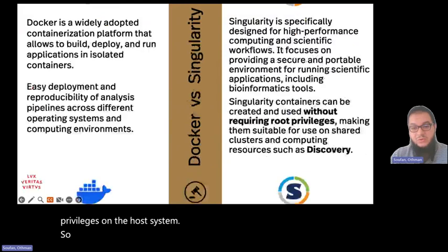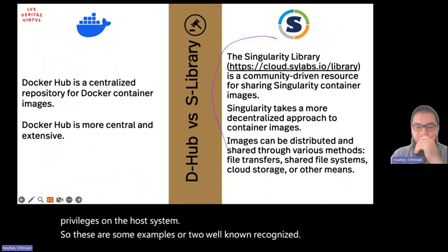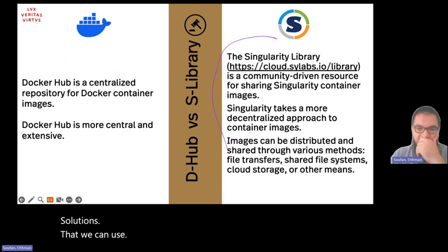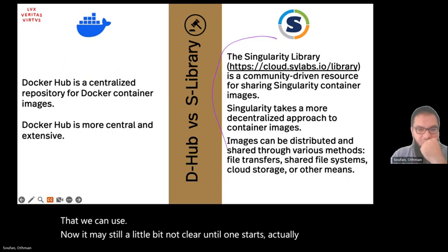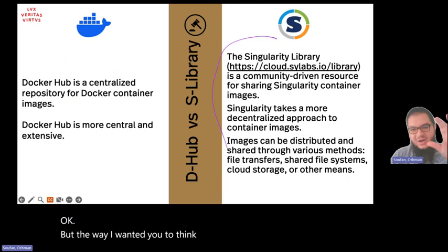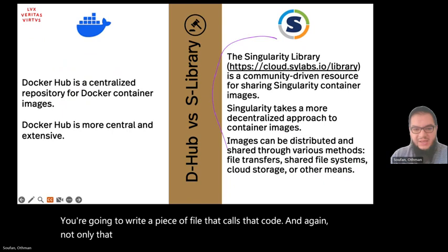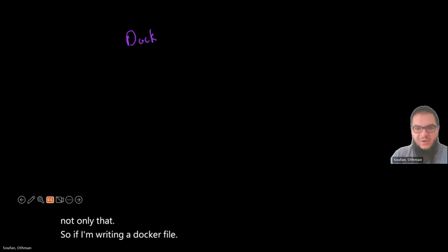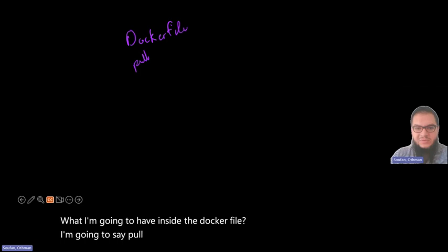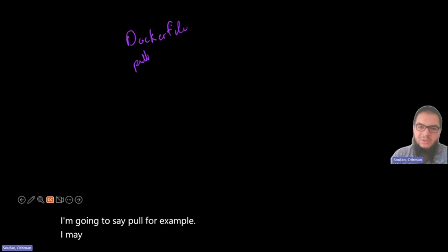These are two well-known recognized solutions that we can use. It may still be a little unclear until one starts actually using them. The way I want you to think about it: as you write a piece of code, you're going to write a file that calls that code. So if I'm writing a Dockerfile, I'm going to say 'pull' — for example, pull Ubuntu 22.